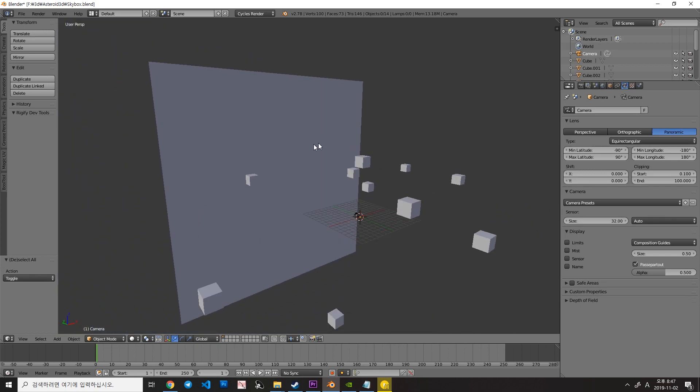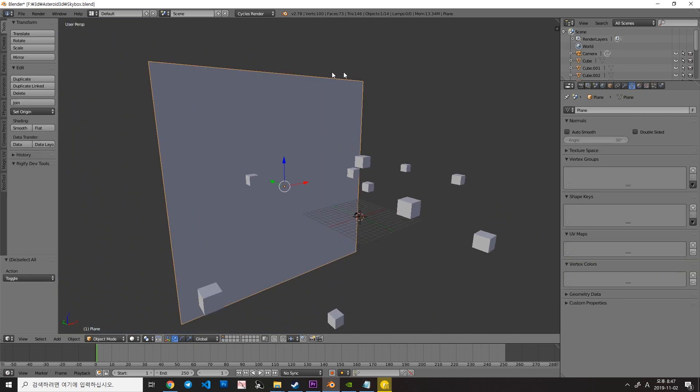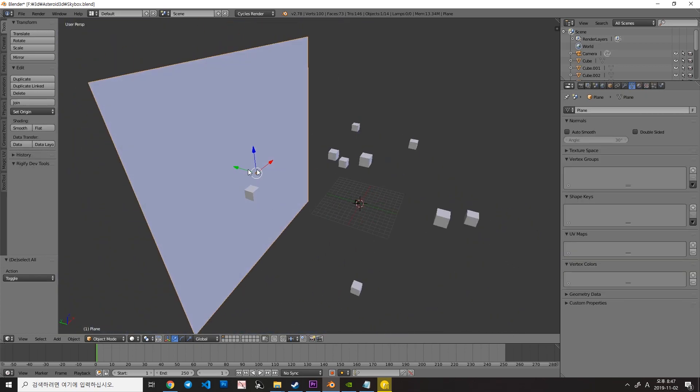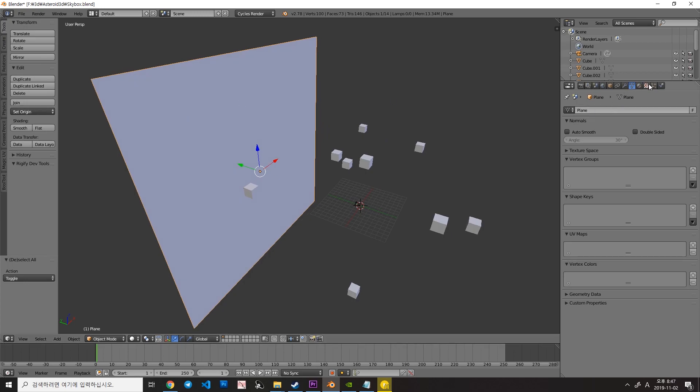So this is what I made from Blender. As you can see, there is a huge plane in the scene. It's actually a light source.